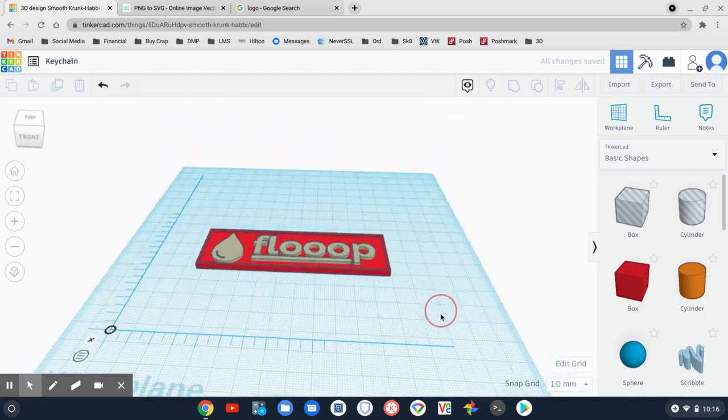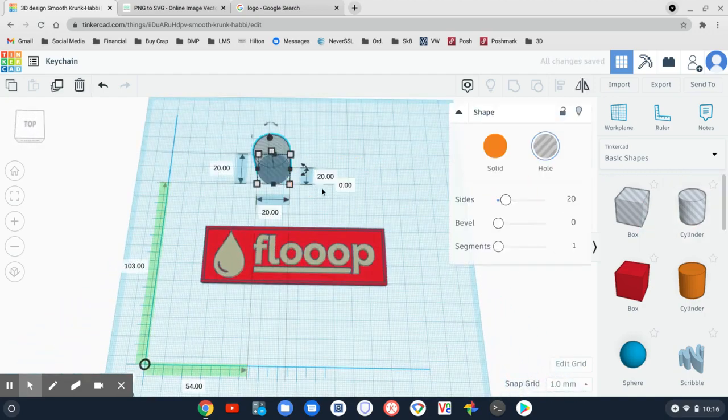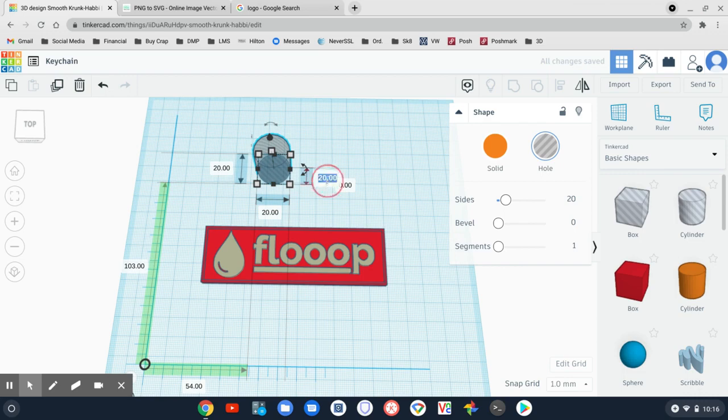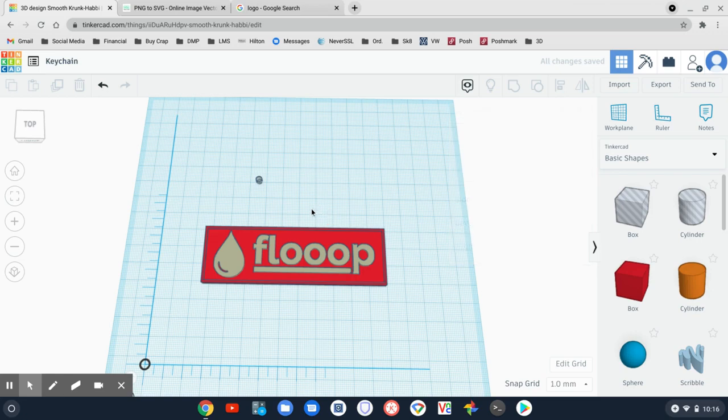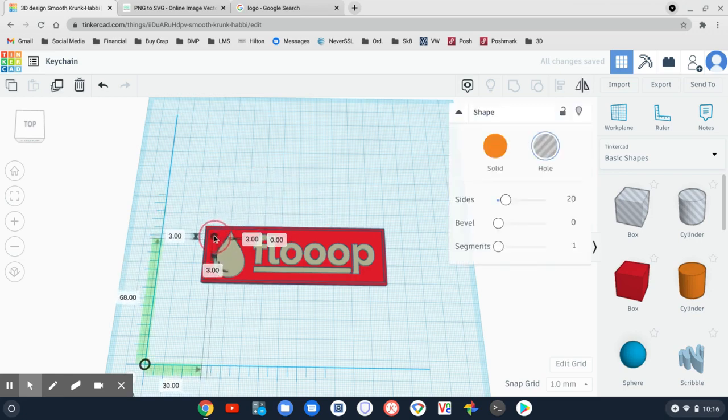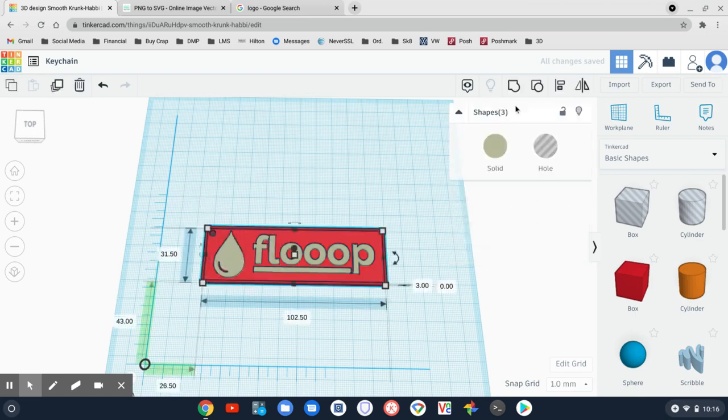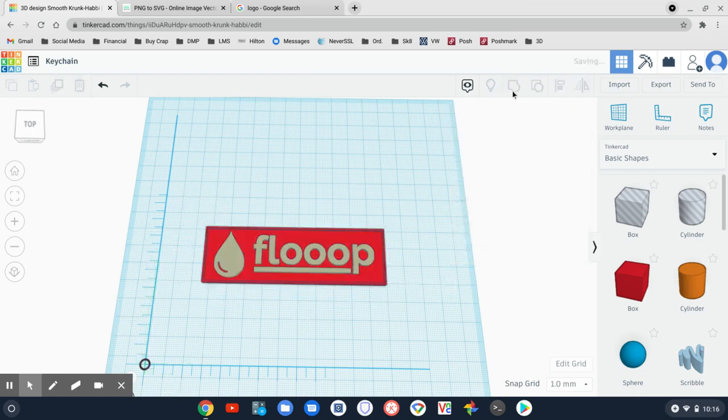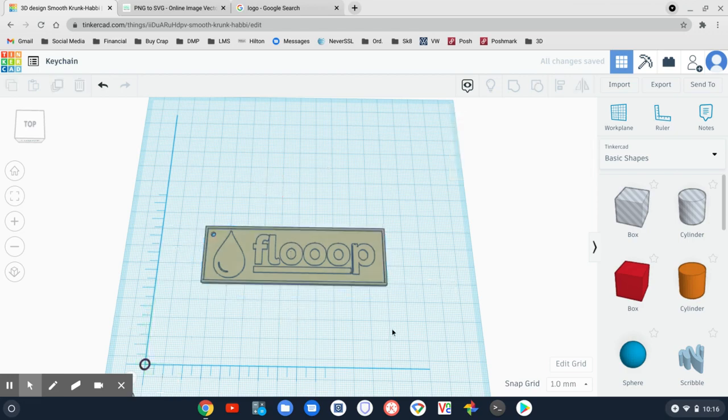So now I have a keychain. Let's just do a hole for the key ring. I'm going to make this hole about three millimeters. Three by three. Wrong size. There we go. So let's take that hole and bring that up here in the corner. And let's highlight that. Connect it. There we go. We've got the hole. Everything is grouped together.